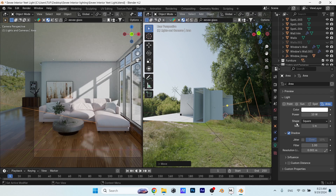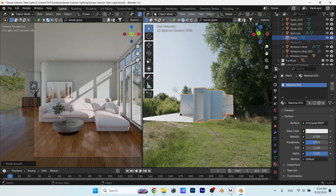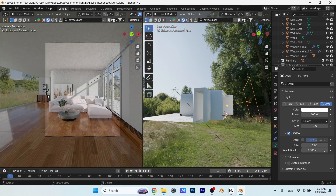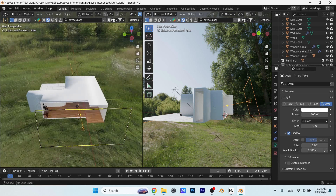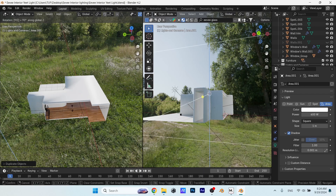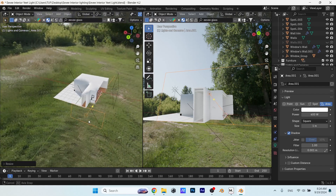Once you're done placing your light from this direction, go to its settings and up the power. Don't make it obvious that it's from an artificial light — keep it cool. I can copy this light with Shift+D and move it to the back opening to add another light source there. Scale it to fit that area and do the same with the settings — play with the power and softness to blend it with the scene while boosting the light.